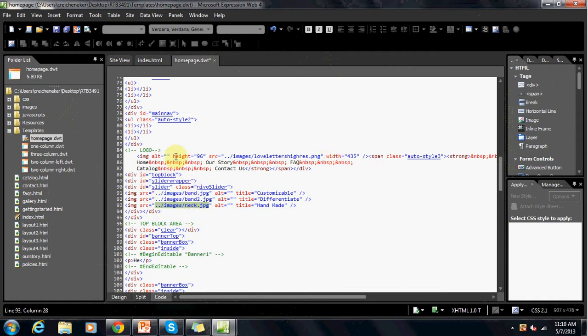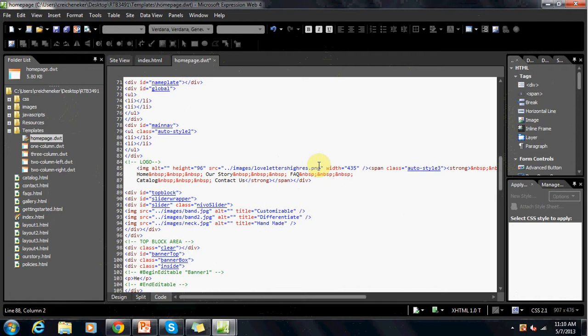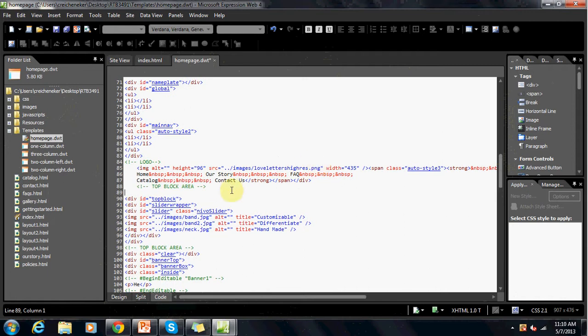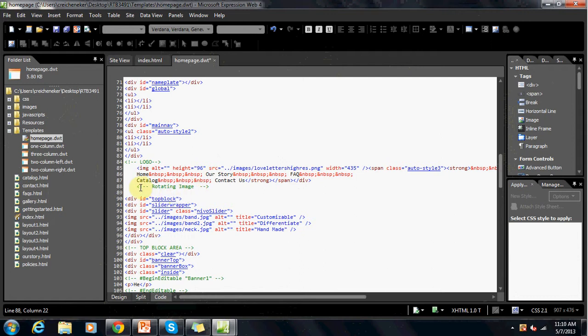So once again, I'm going to go ahead and add this into here to show you that this is where the rotating image is. Below that.